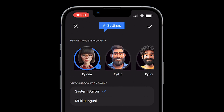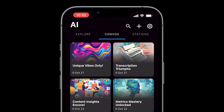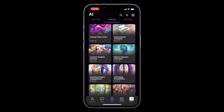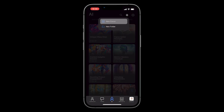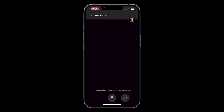Once you've found the right voice for you, tap the check mark at the top right to confirm. To start a conversation with the AI, press the plus button and select new convo. Hold down on the microphone button and simply start talking about anything you'd like.